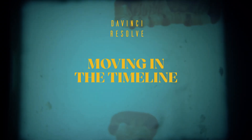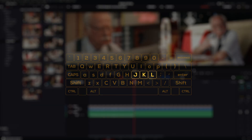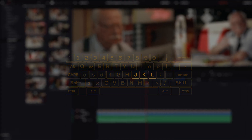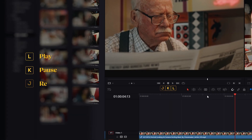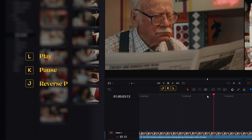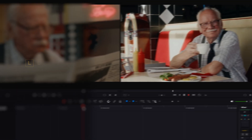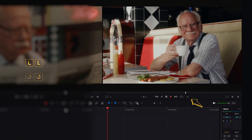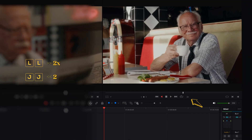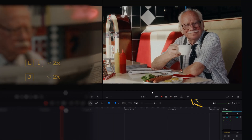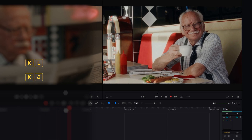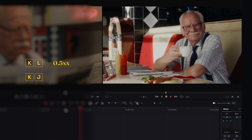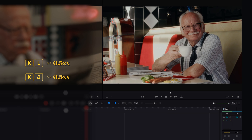Let's start with how to move in the timeline. Use JKL to scroll through the timeline. L means play, K means pause, and J reverses play. If you press L or J multiple times, you'll speed up playback. If you press K plus L or K plus J, you'll slow down playback by half.